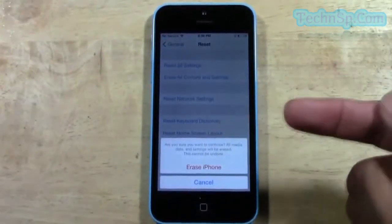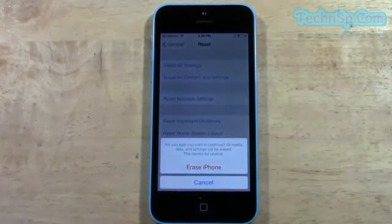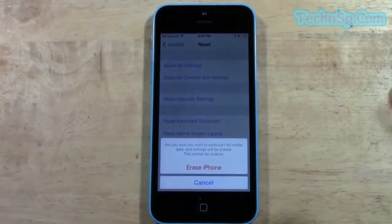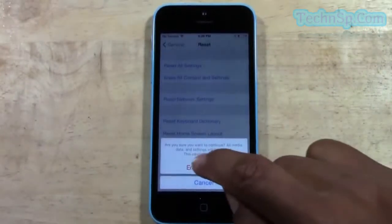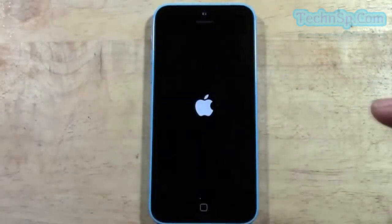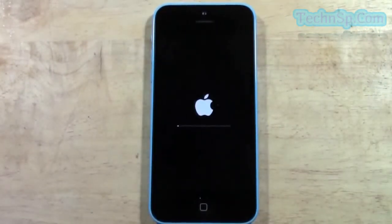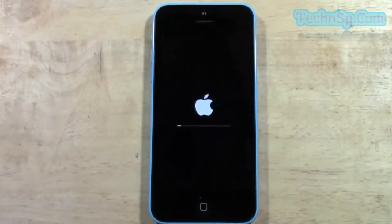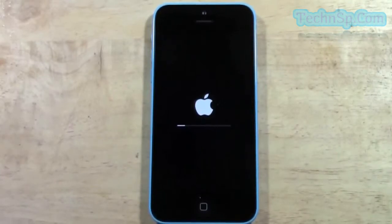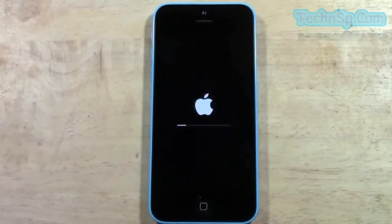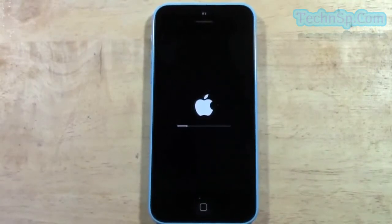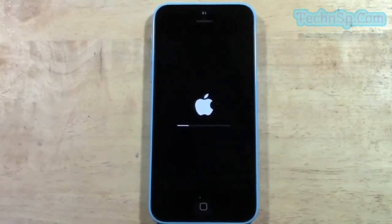And it will say are you sure you want to erase? All media and data settings will be erased. This cannot be undone. Tap Erase iPhone, and that's it. From this point, it will take anywhere from 2 to 5 minutes to fully reset itself. It's basically going to take off all the information that was on the phone and reset it back like brand new.